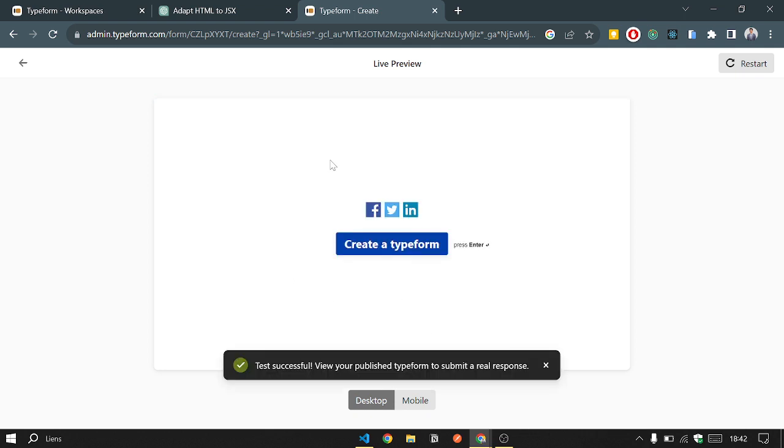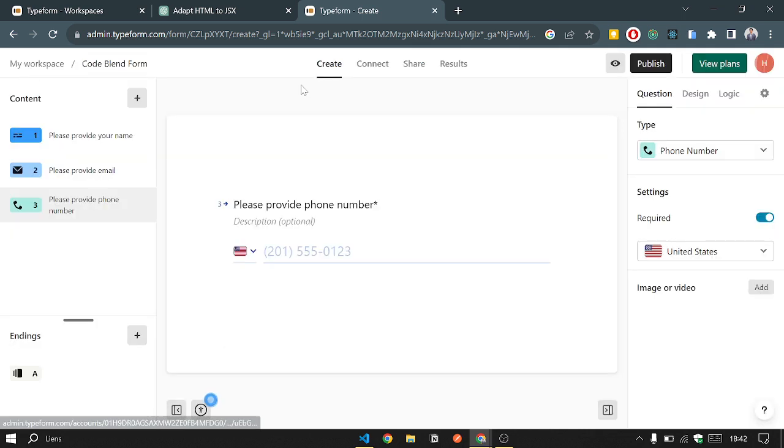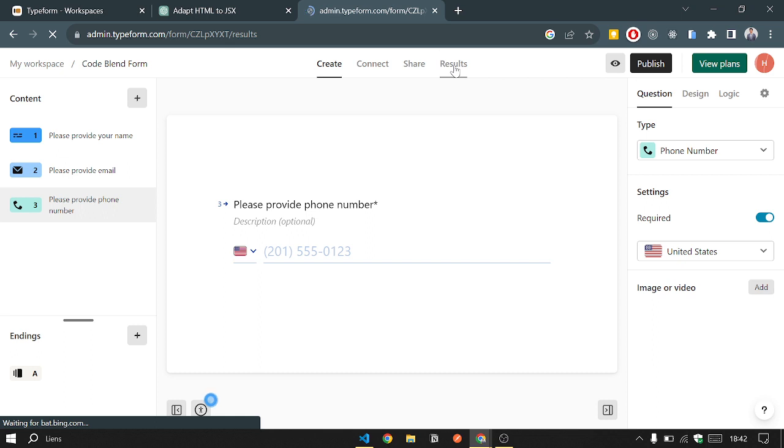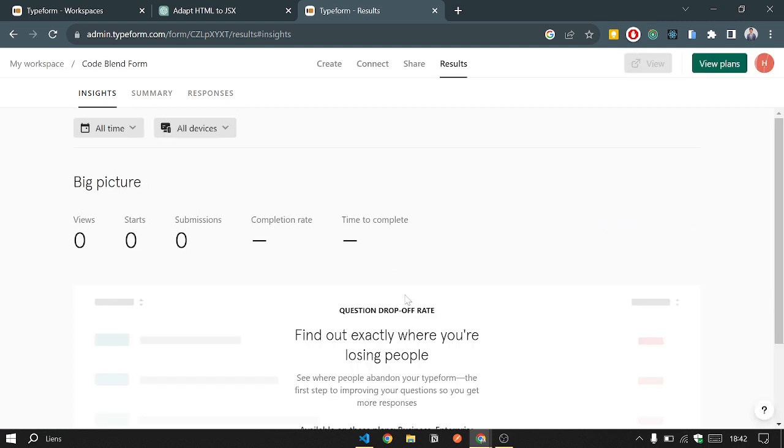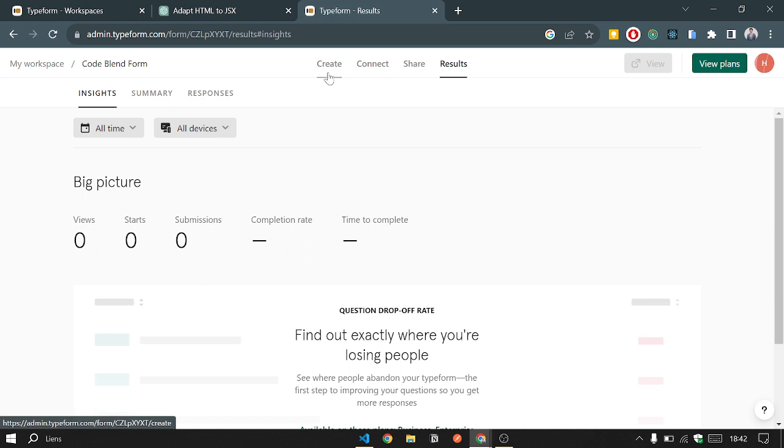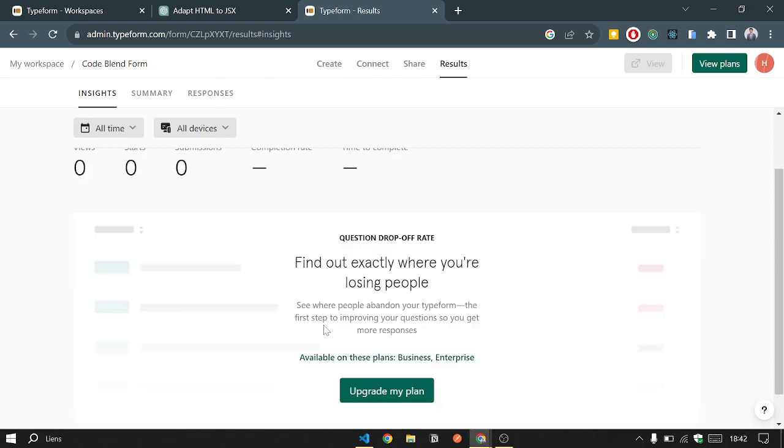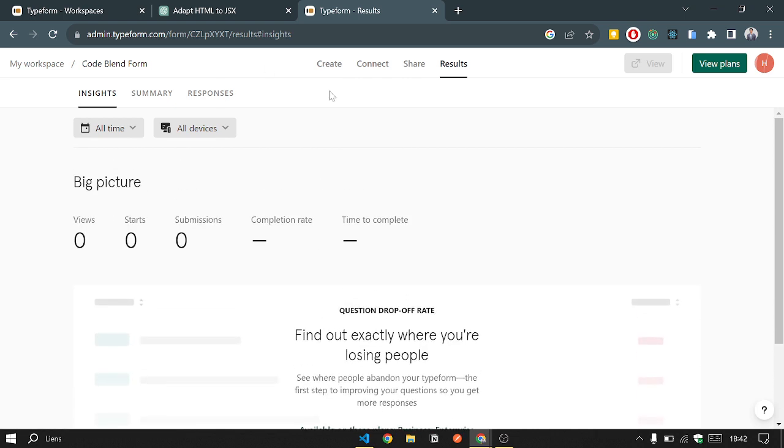Also, when we submit that, the information will be stored in the Results section. If we go to the Results section, here we will find all the answers that users have provided. Because now we have just done a fake preview, so we'll get our answers and all the information here in the responses.